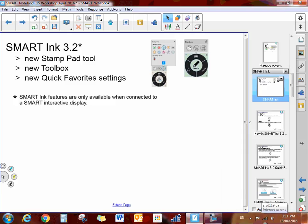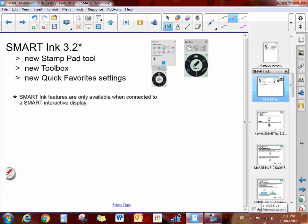We have some new features here to show you. When you are connected to a smart board, you will notice that you have this little circle icon on the side of your screen.